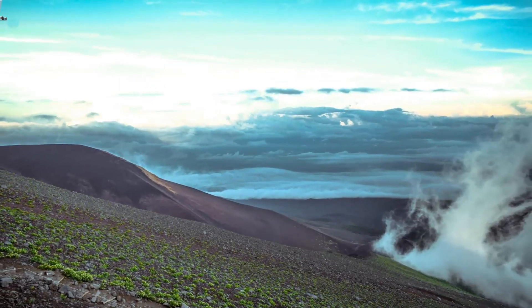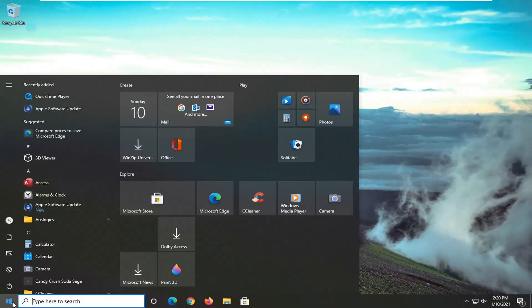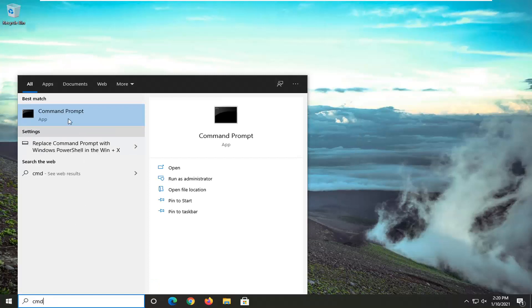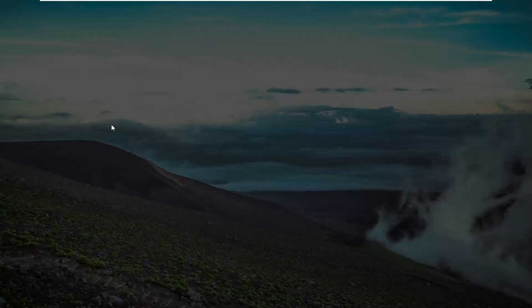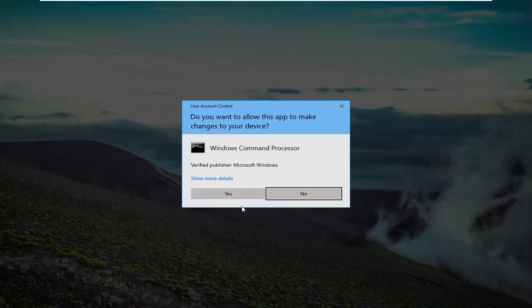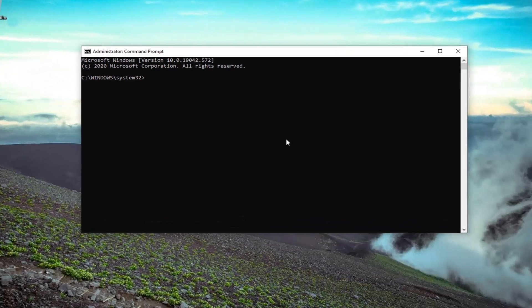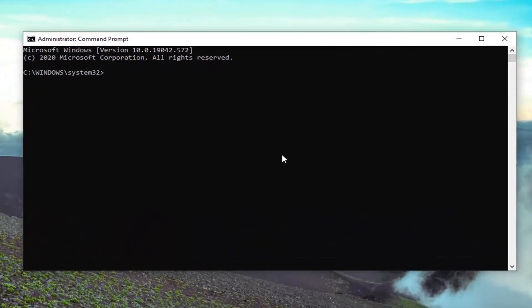Another thing we can go ahead and try would be to open up the start menu and type in CMD. Best results should come back with Command Prompt. Right click on that and select Run as Administrator. If you receive the User Account Control prompt, go ahead and select Yes. Now into this elevated command line window, you want to type in SFC followed by a space and then forward slash scannow.